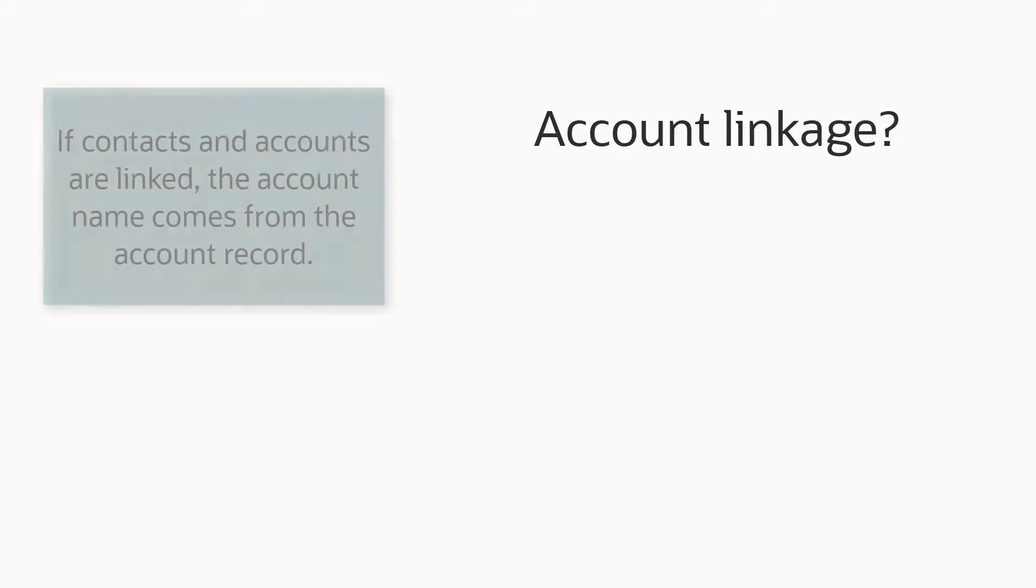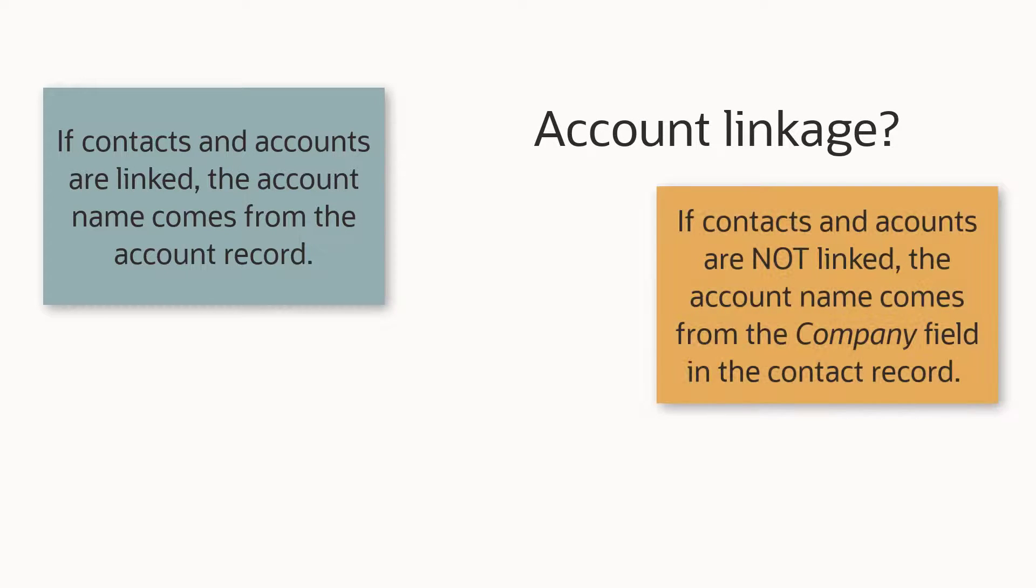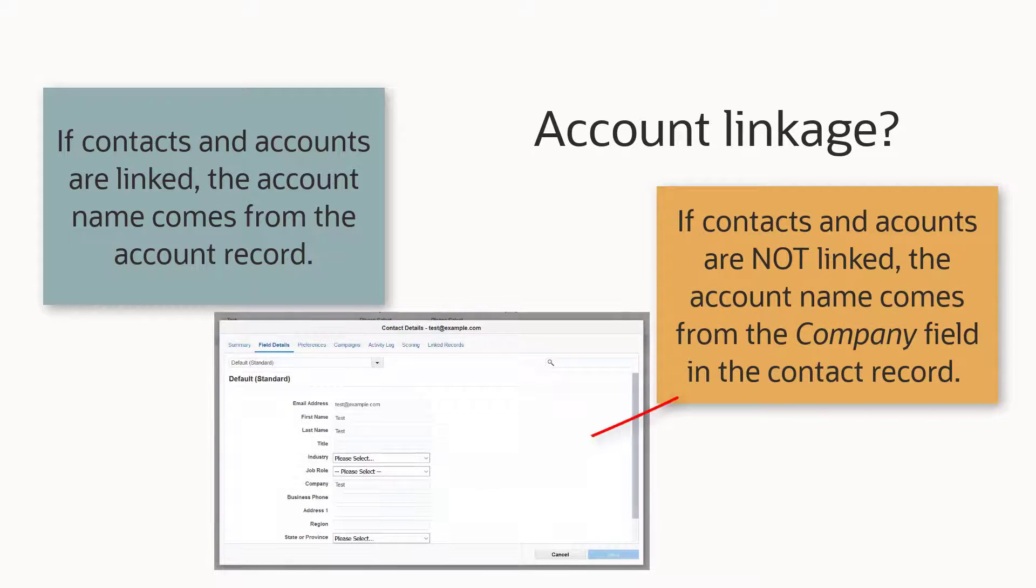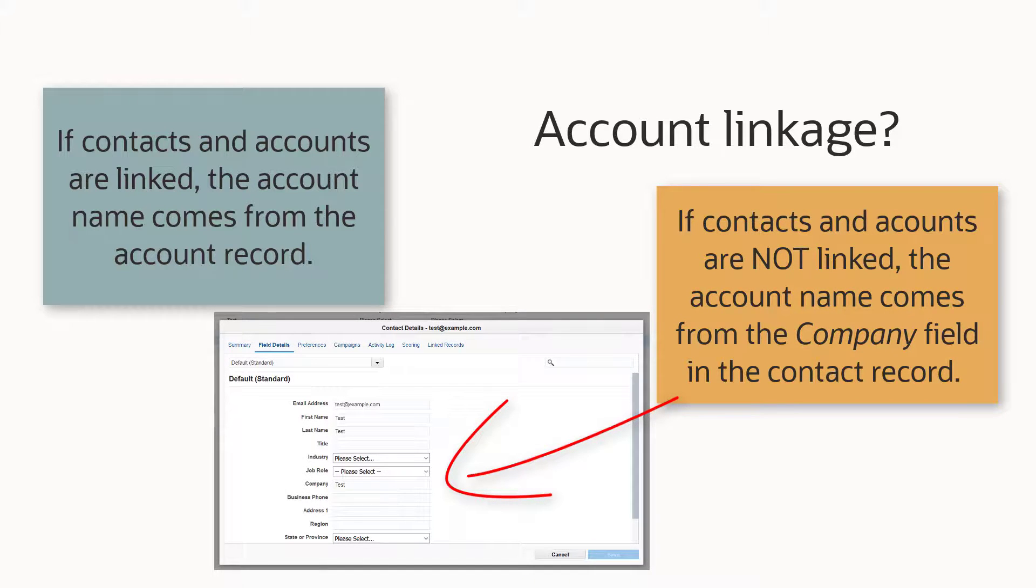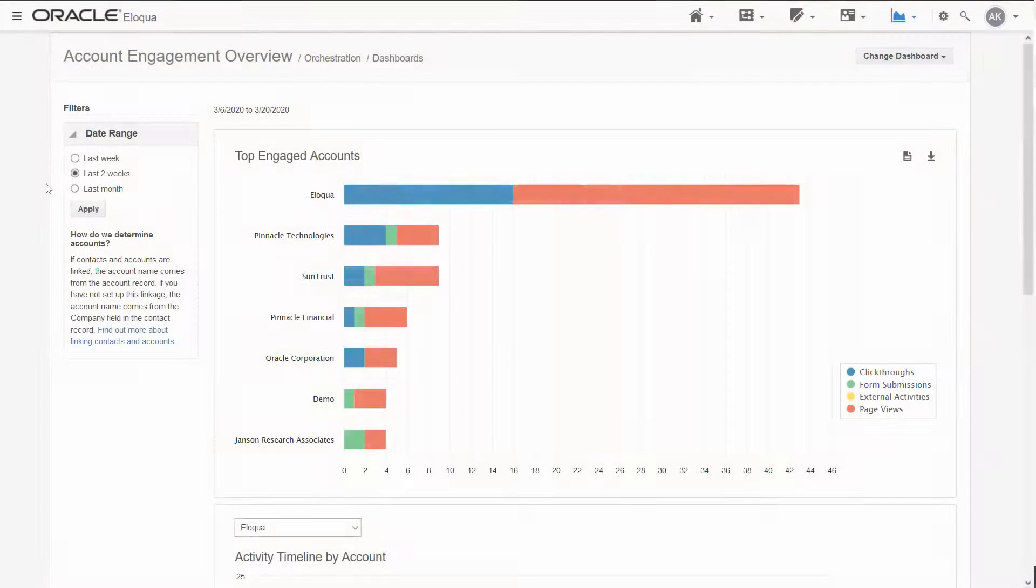If contacts and accounts are linked, the account name comes from the account record. If you have not set up this linkage, the account name comes from the company field in the contact record.